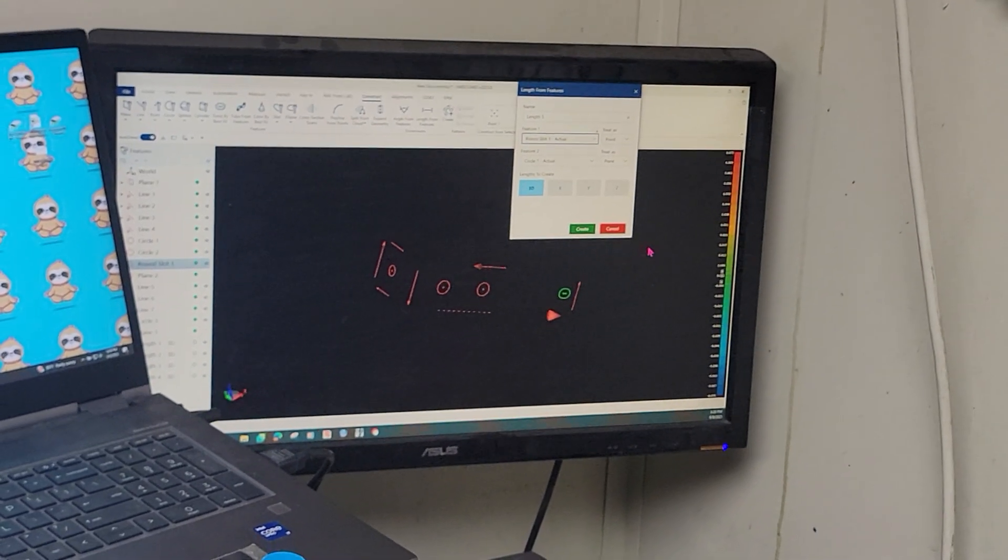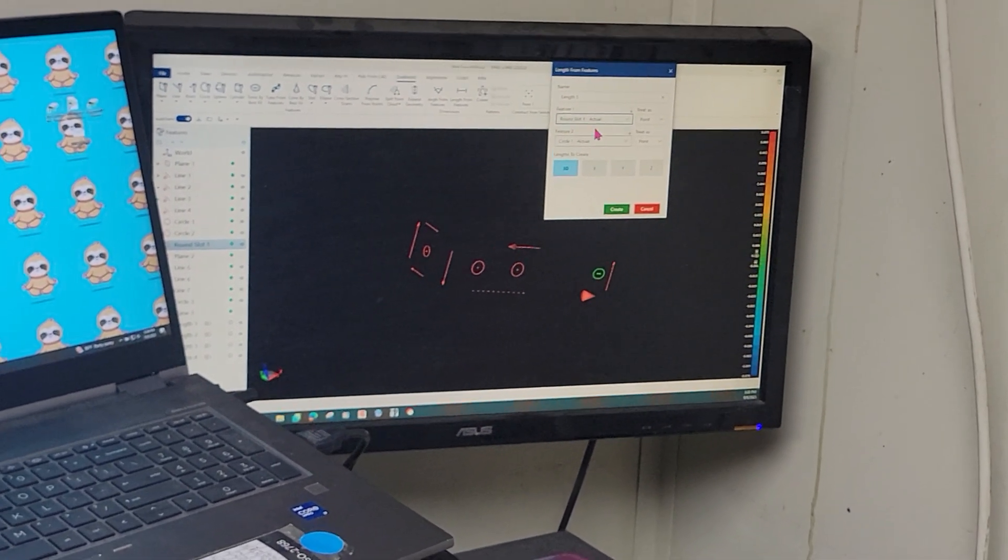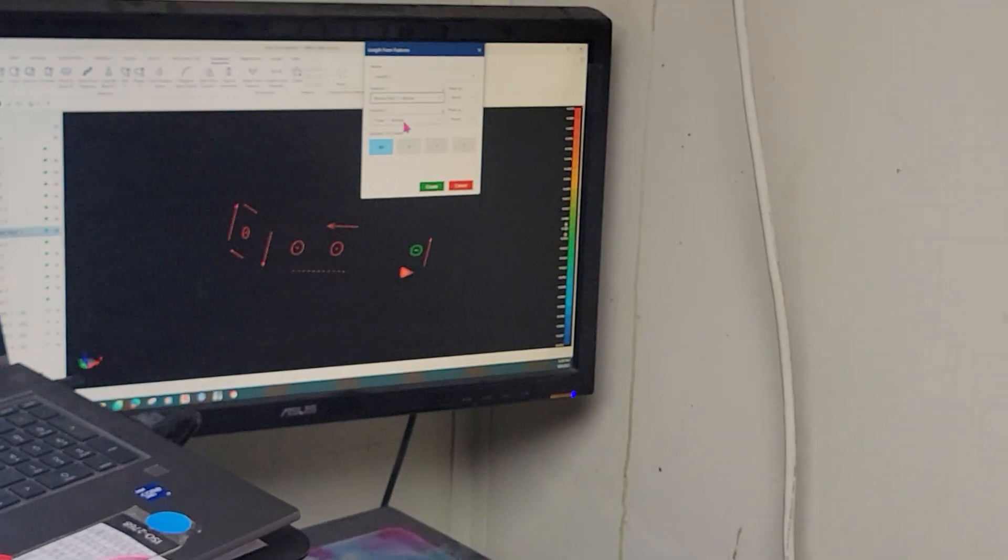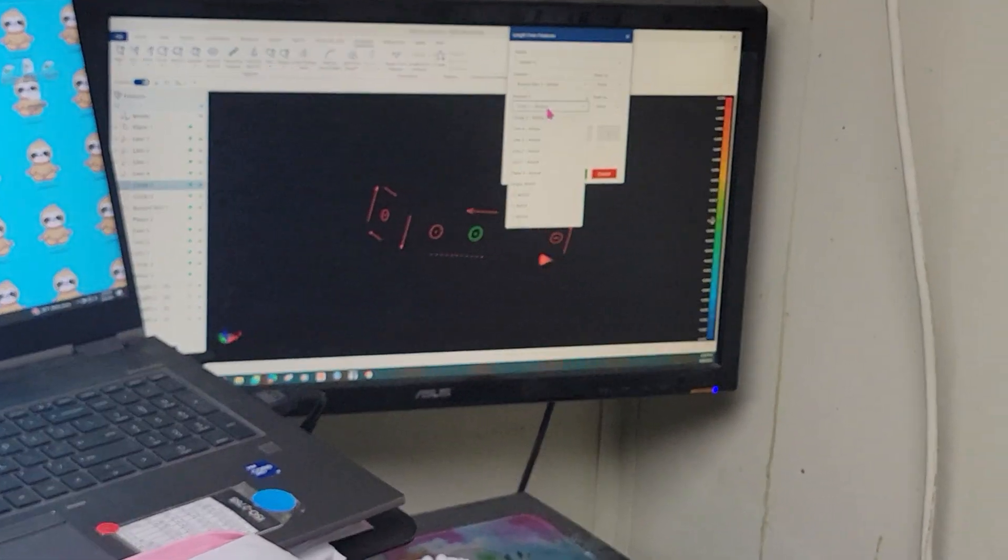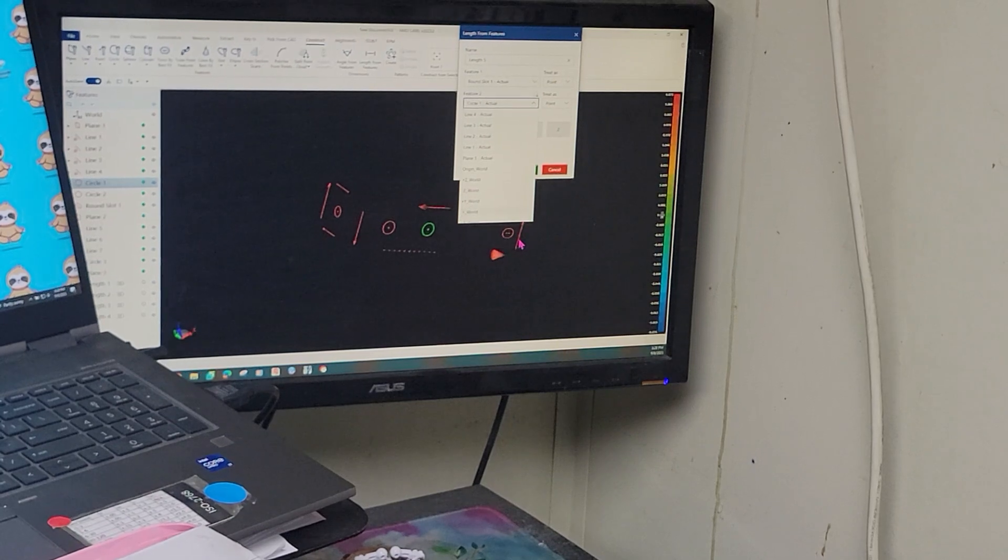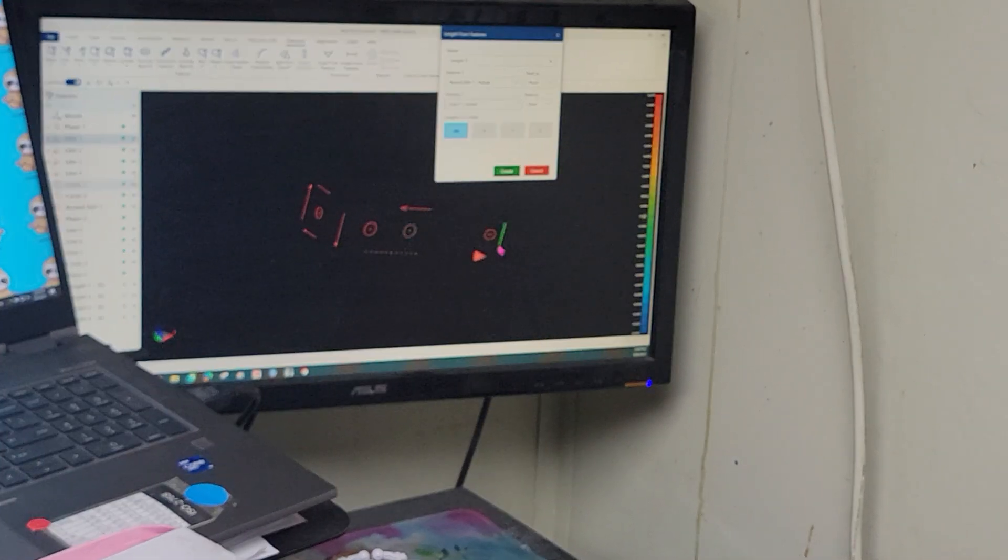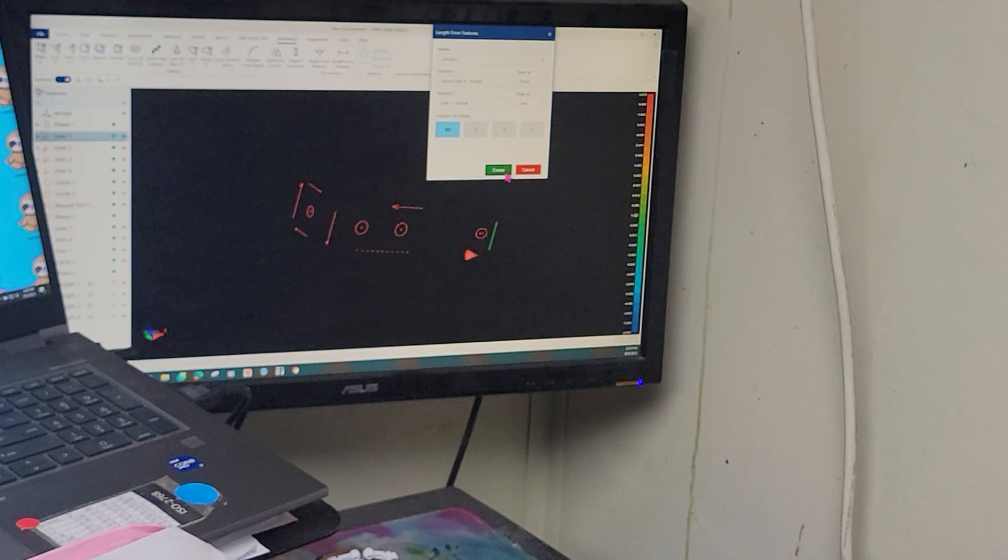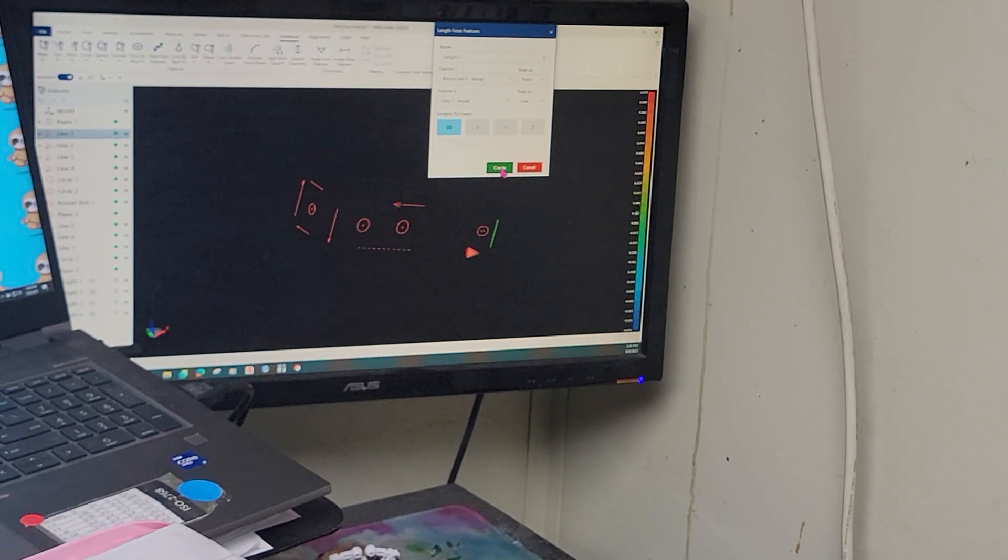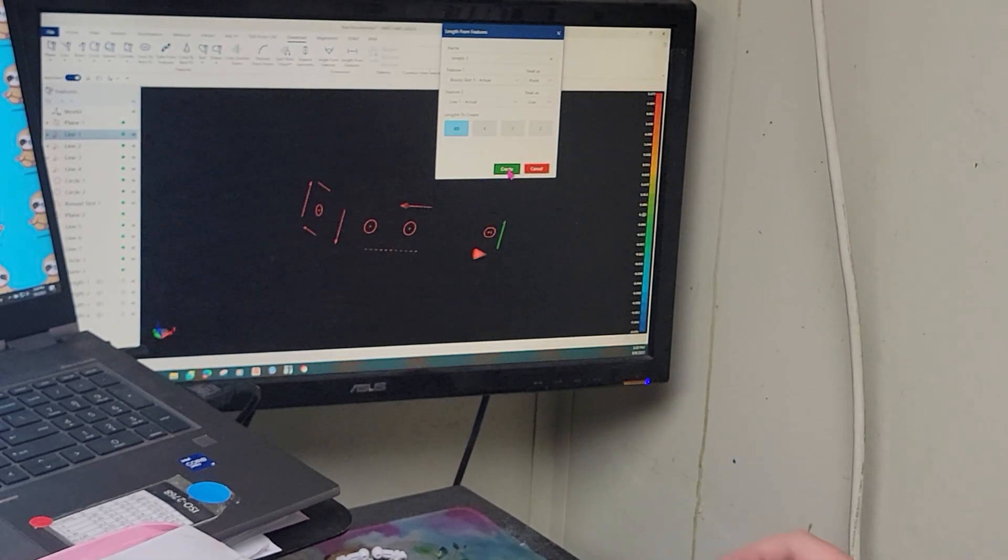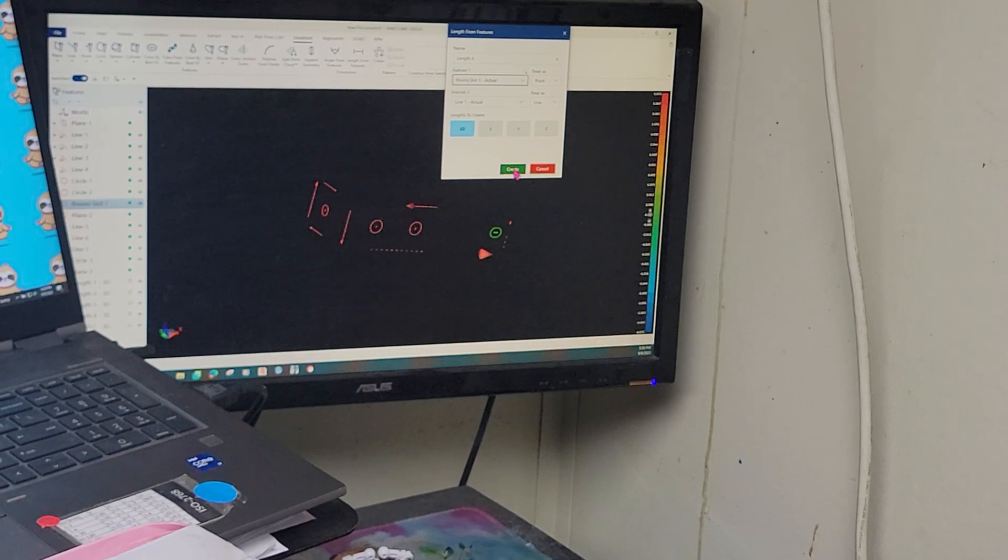Now I know I've got to get the edge to the center of slot dimension. So slot was the last thing I selected. I'm going to go from circle two, I'm going to go to this line. I've chosen that. Round slot one, line one. That was my starting point. I'm going to hit create.